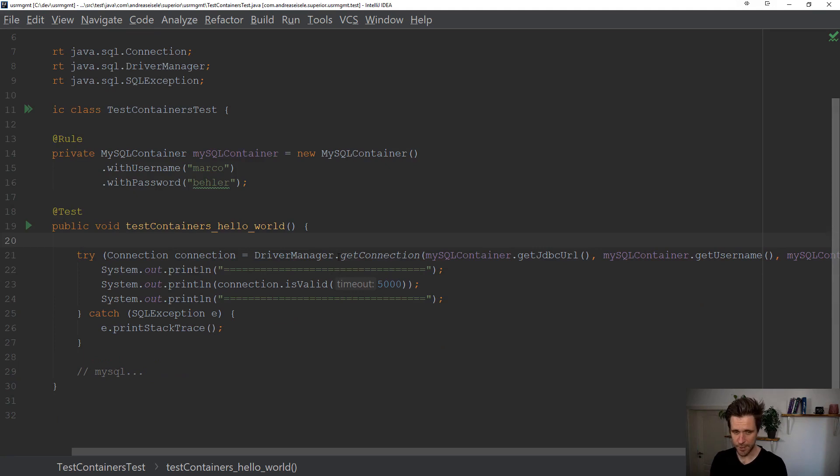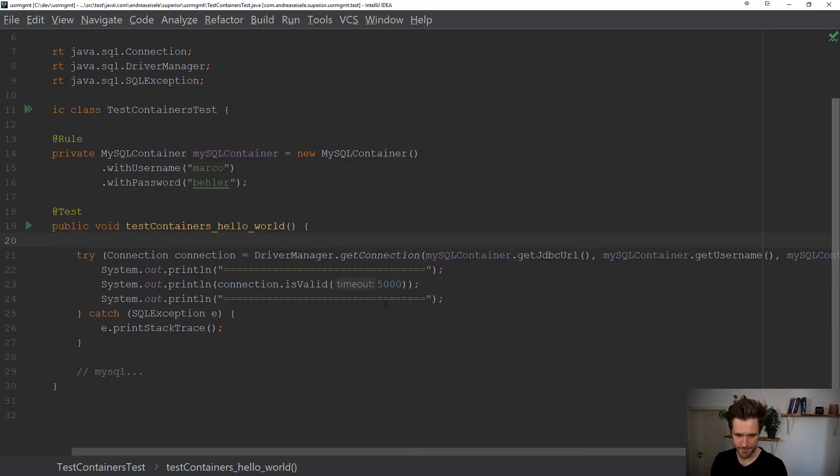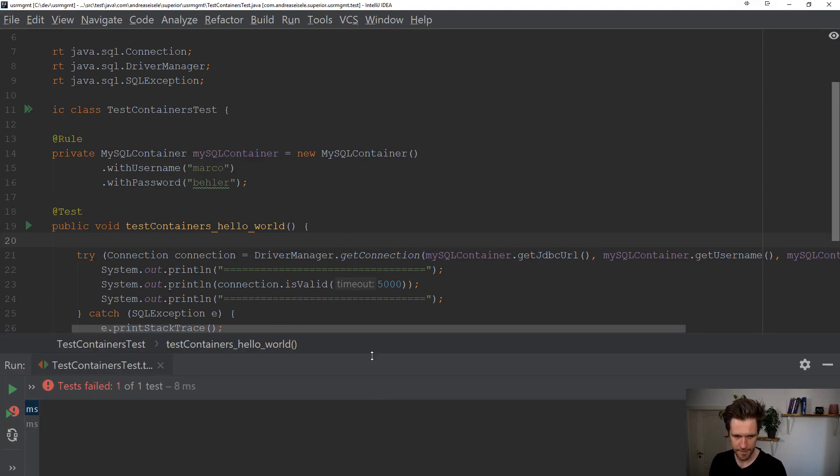Now, that's all you need. Remember, I have no database installed. Let's run it. Let's see what happens. And how long this whole thing takes.